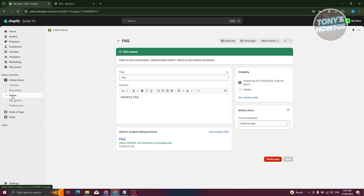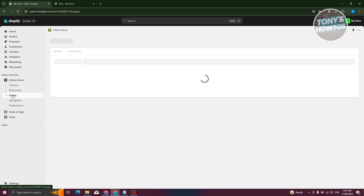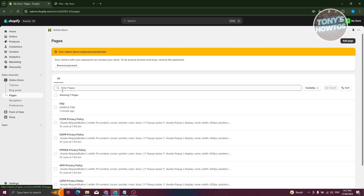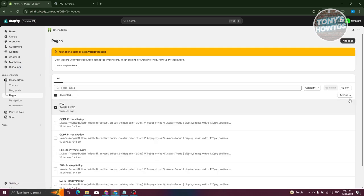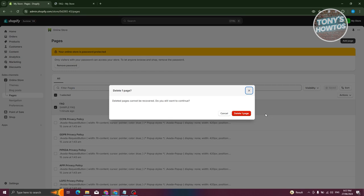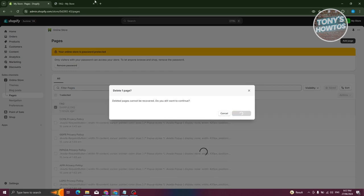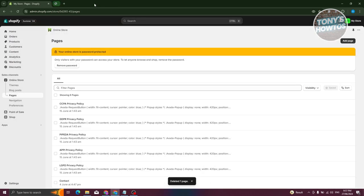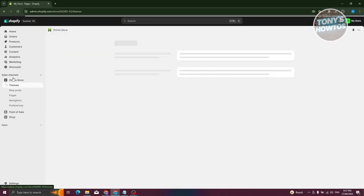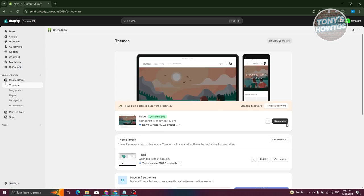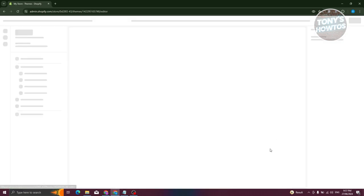So we want a specific template we can customize just for our FAQ page. Let's go ahead and delete this page first — choose it, click on Actions, click on Delete Page, and confirm. Now let's go to Themes under Online Store and click on Customize.